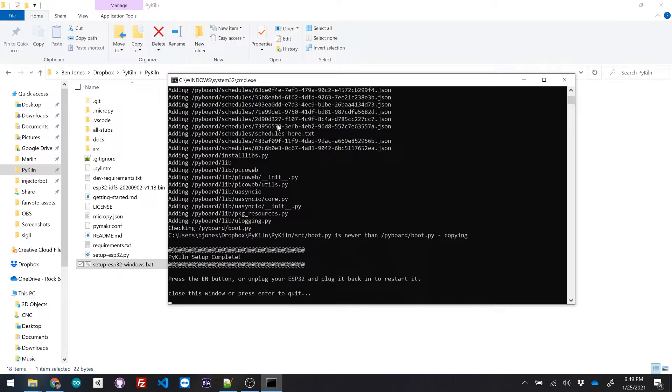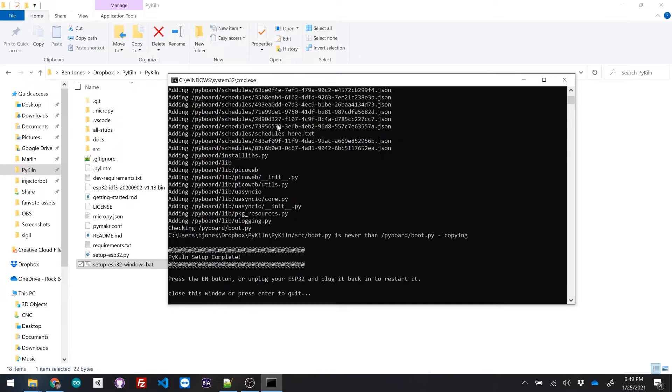The other issue that I was kind of running into was getting the IP address of the PyKiln. So by including that in this command line setup, it should make things a lot cleaner. So I'm just going to hit enable and press enter to quit out.